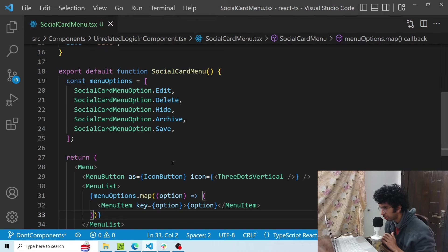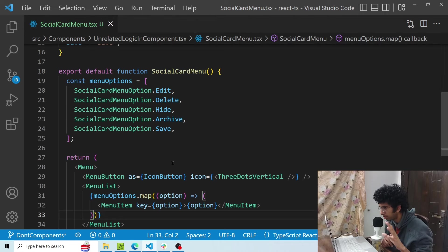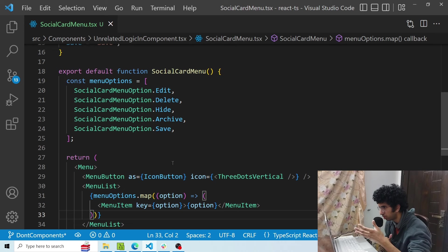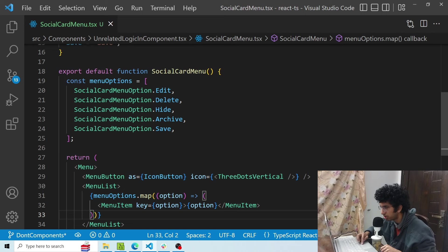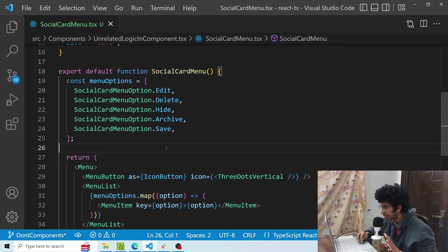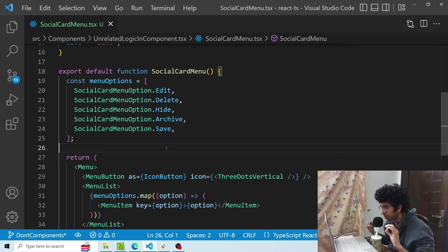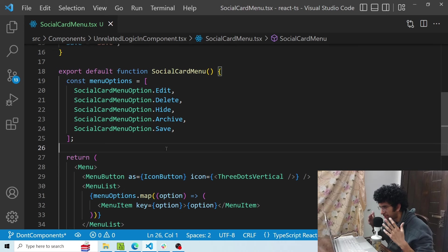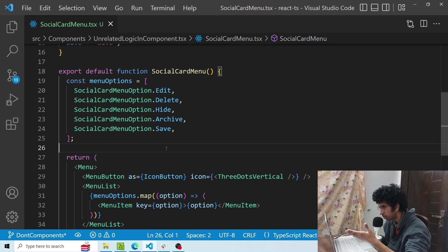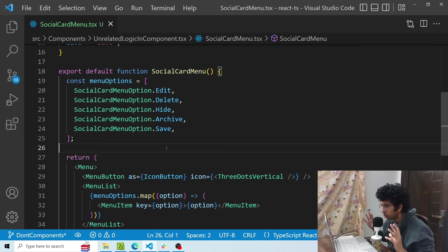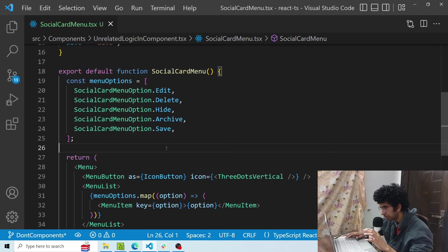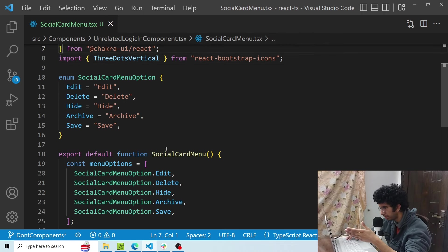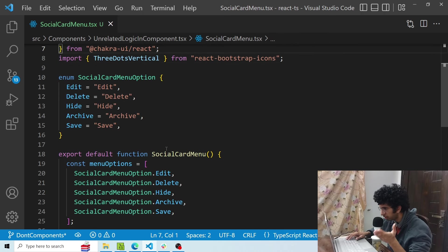Now another don't is that if you have a component, you shouldn't have things inside the component which are not directly dependent on the component. So in this case I have a menu options array. Now this array is a constant, it isn't directly dependent on the component state or props, it won't change in any case. Even if the component is rendering infinitely, this particular array would not change. So what we can do is we can extract this and also its corresponding enum to a separate file, then we can import it from there.